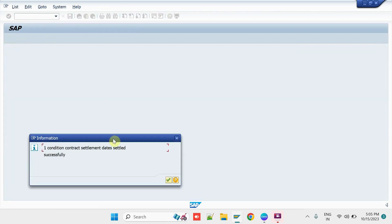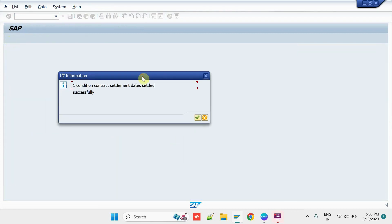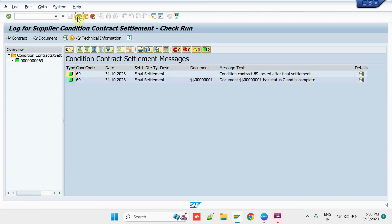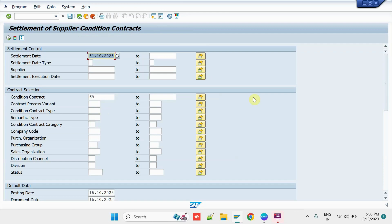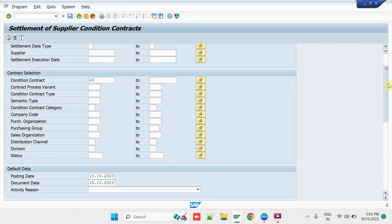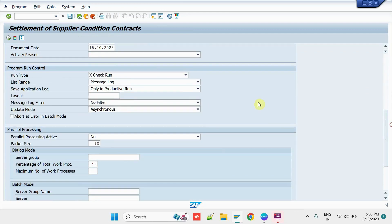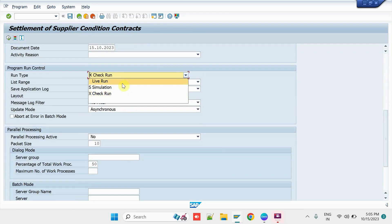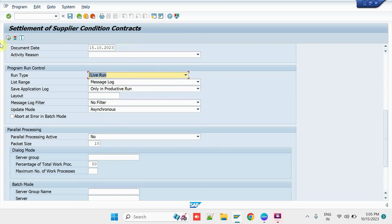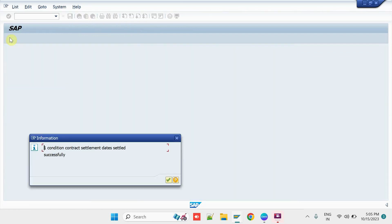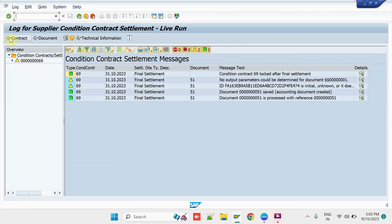So, system has responded that the Condition Contract can be settled without any issue. So, we can come back and let us run the transaction in Live Mode. So, select the Live Run. Click on Execute button. System has settled the Amount successfully.